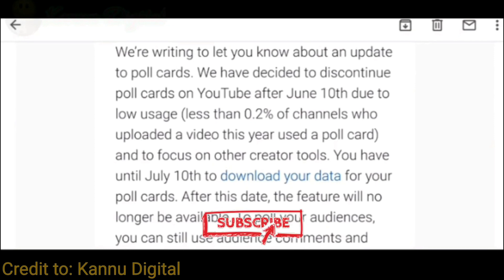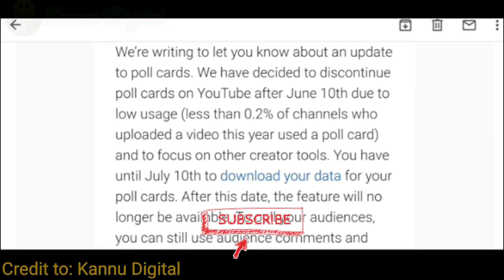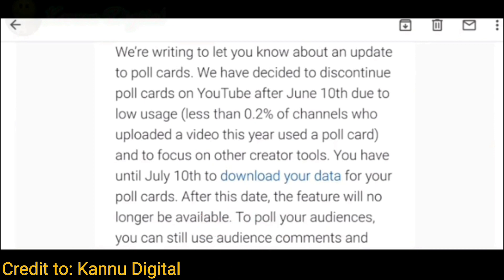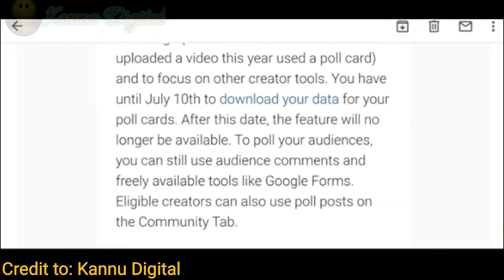We're writing to let you know about an update about poll cards. We decided to discontinue poll cards on YouTube after June 10th due to low usage. Less than 0.2% of channels who uploaded a video this year used the poll card. And to focus on the creator tools, you have until July 10th to download your data for poll cards.